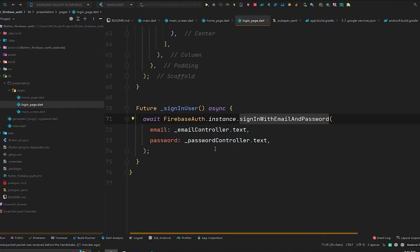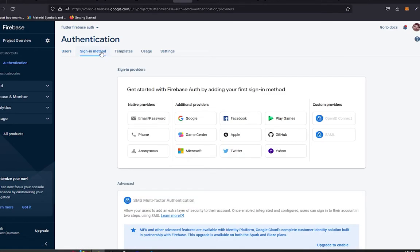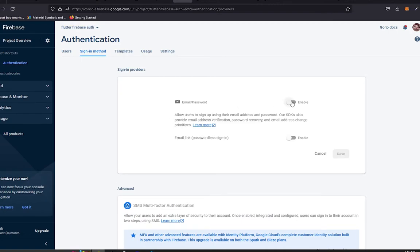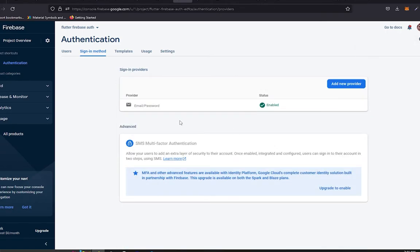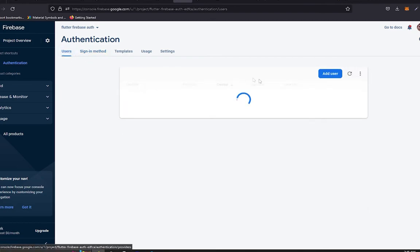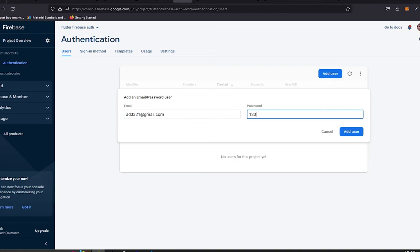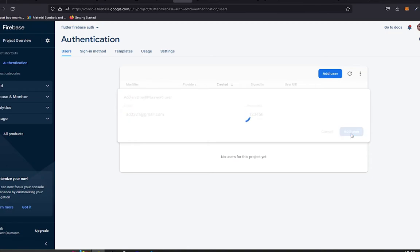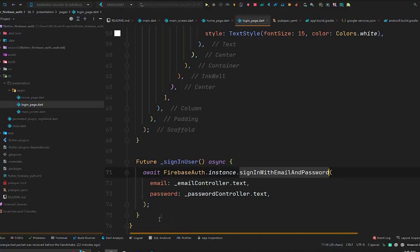Since we are using signInWithEmailAndPassword, we need to enable that method in Firebase Authentication. In the browser, go to the Authentication tab, click Sign-in method, find Email/Password, enable it, and press save. Now the email and password sign-in method is enabled. Let's go to Users and add a test user — the email will be ad33218@gmail.com and the password will be 123456.